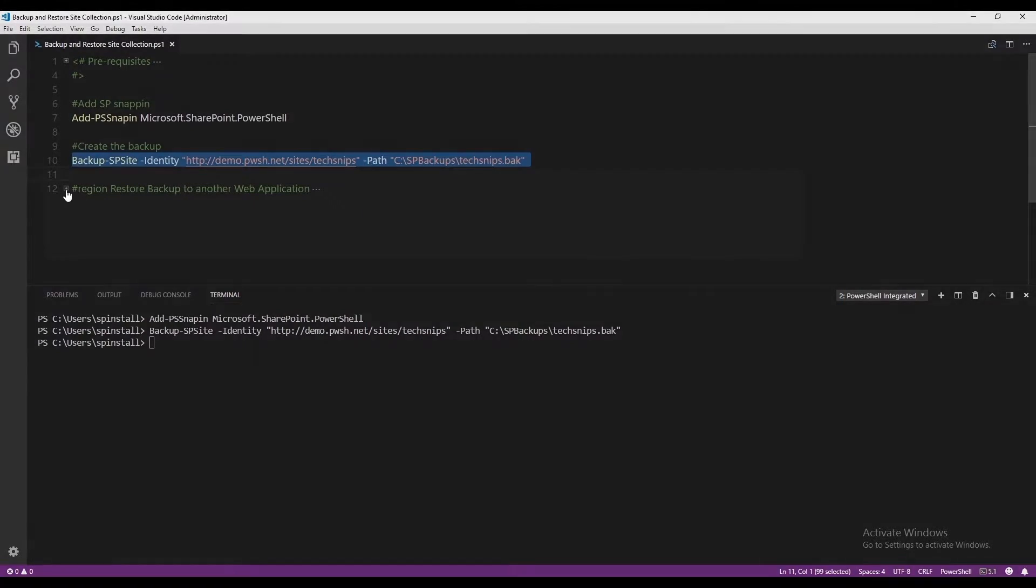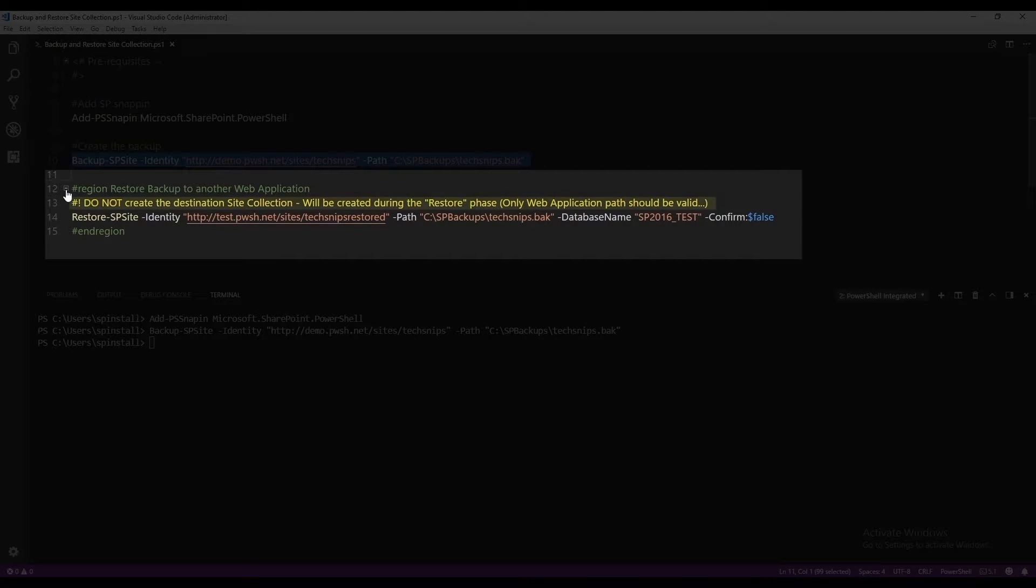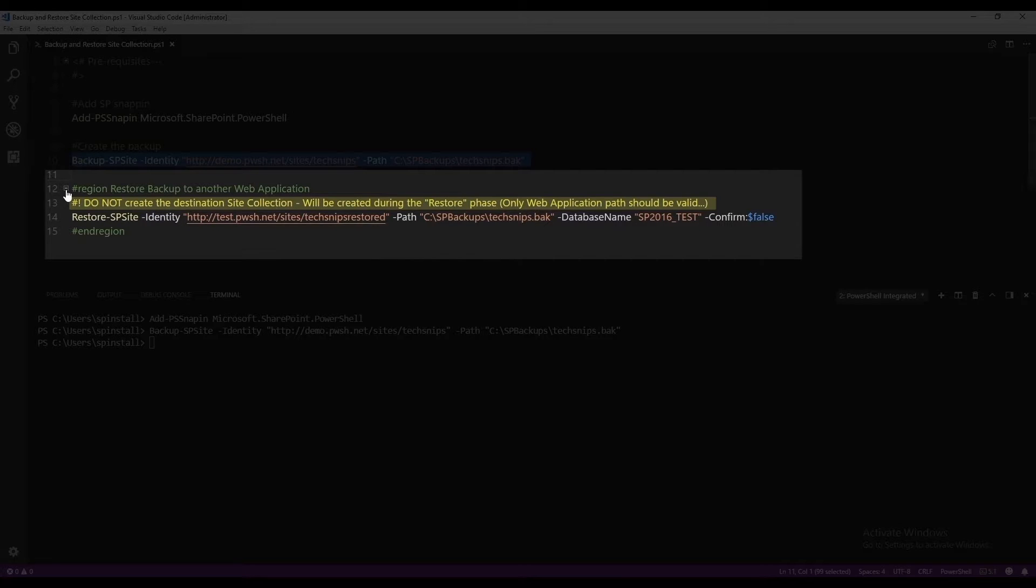Now it's time to restore. One important thing when you restore a site collection, just make sure that you do not create the destination site collection web address, because it will be created during the restore phase, and only your web application should be valid. With that being said,